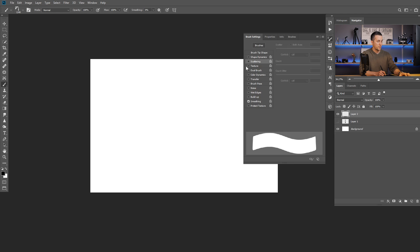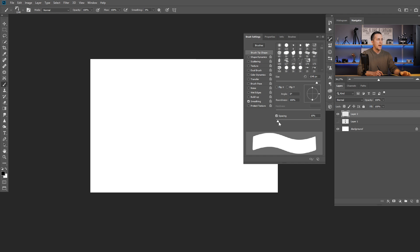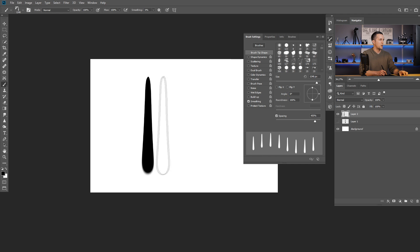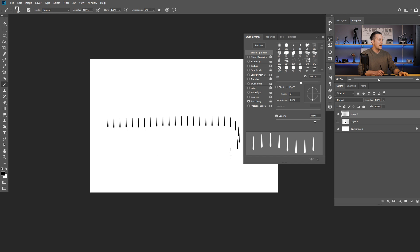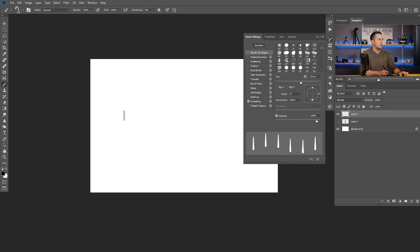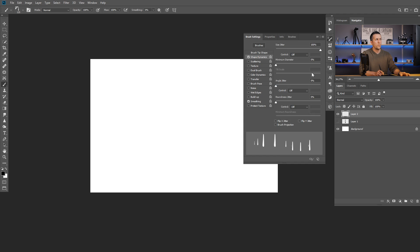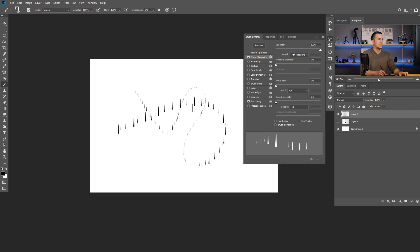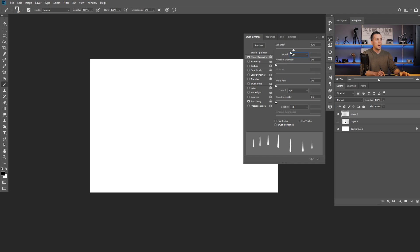Press F5 on the keyboard to open Brush Settings. Go to Brush Tip Shape and increase the spacing a lot — something around 400 to 500 percent or even more, depending on the effect you want to achieve. Then go to Shape Dynamics and increase the Size Jitter all the way up. If you're using a pen with pressure sensitivity, you can control Size Jitter with pen pressure, but if you're using a mouse just go with Off.